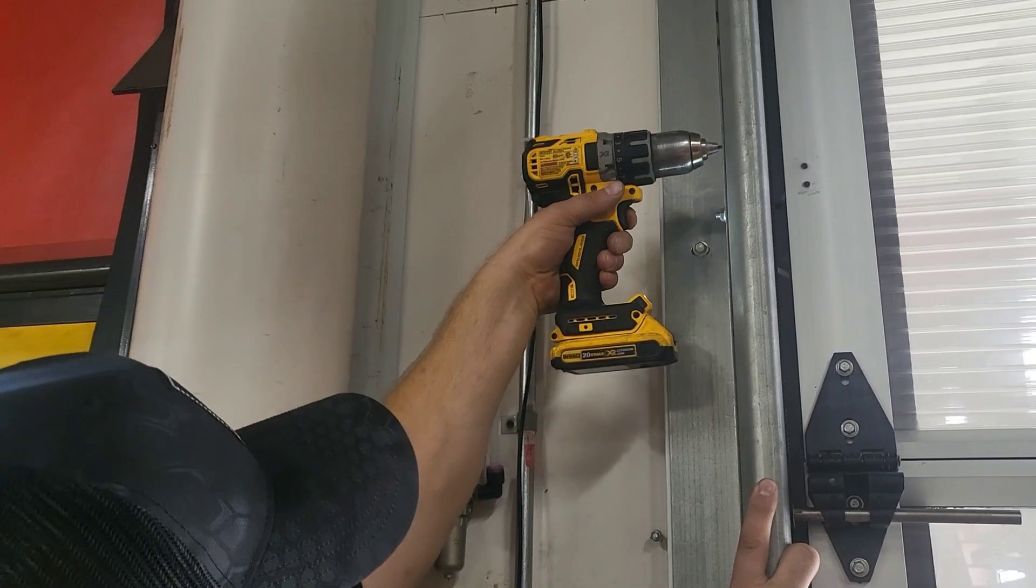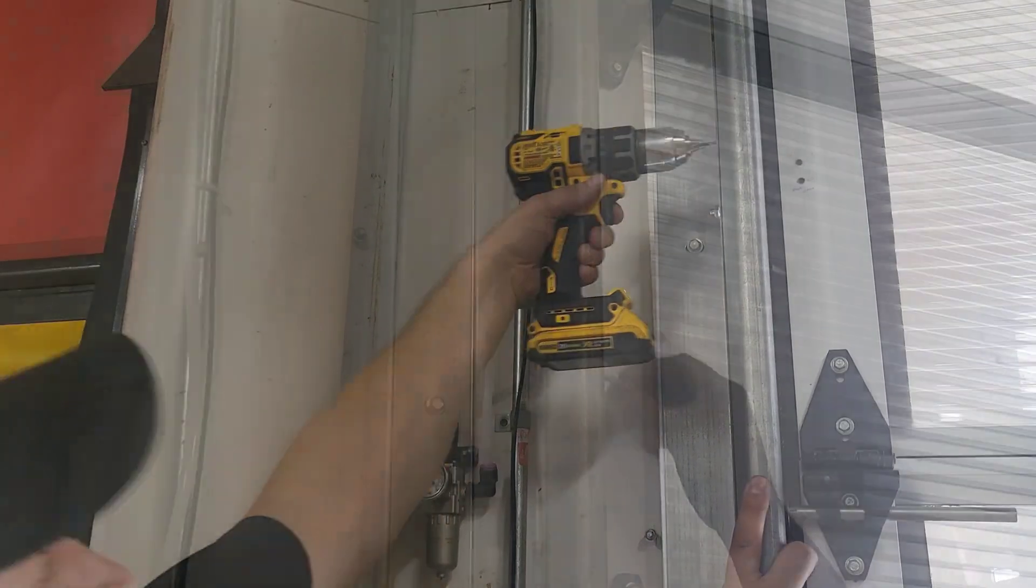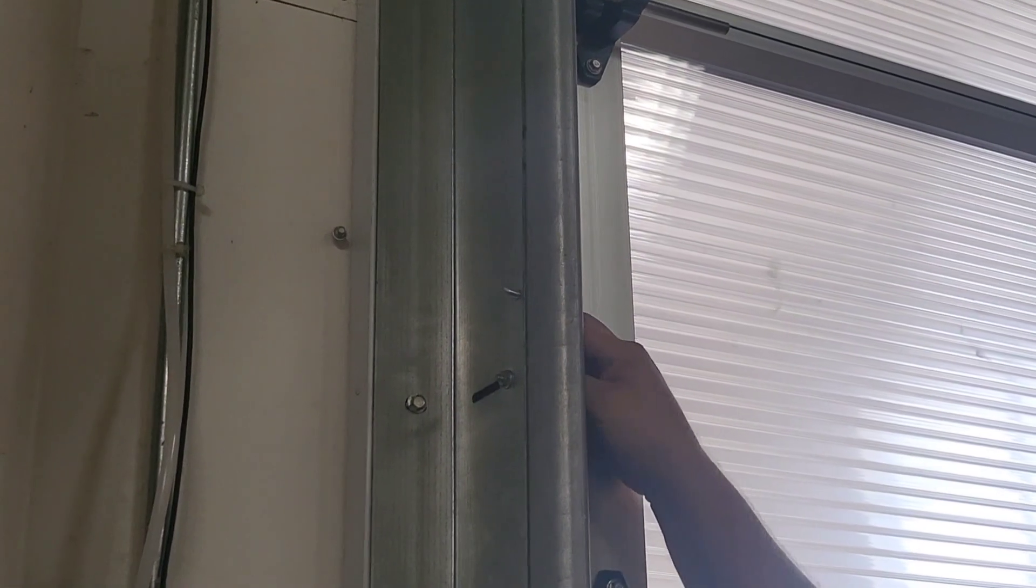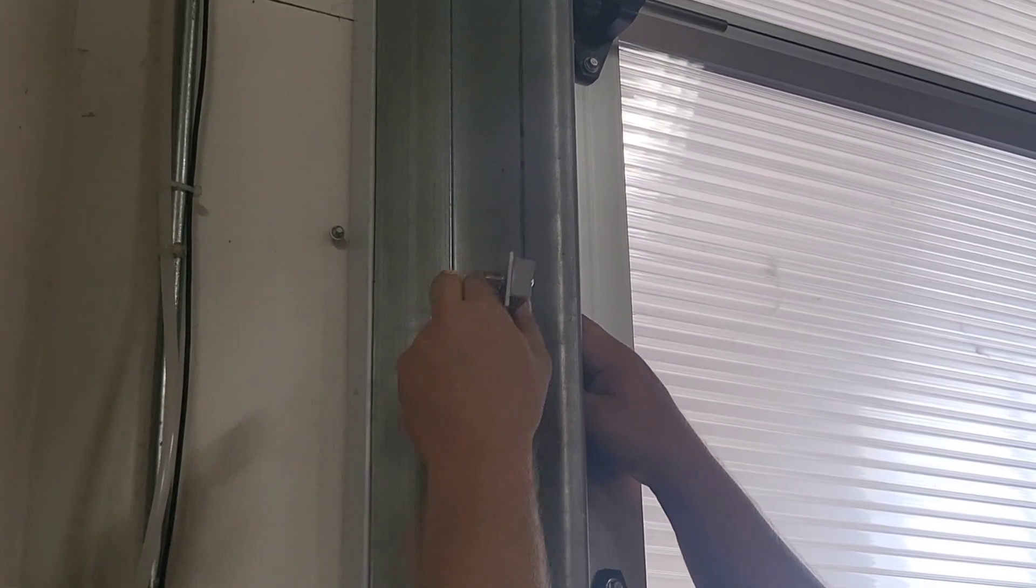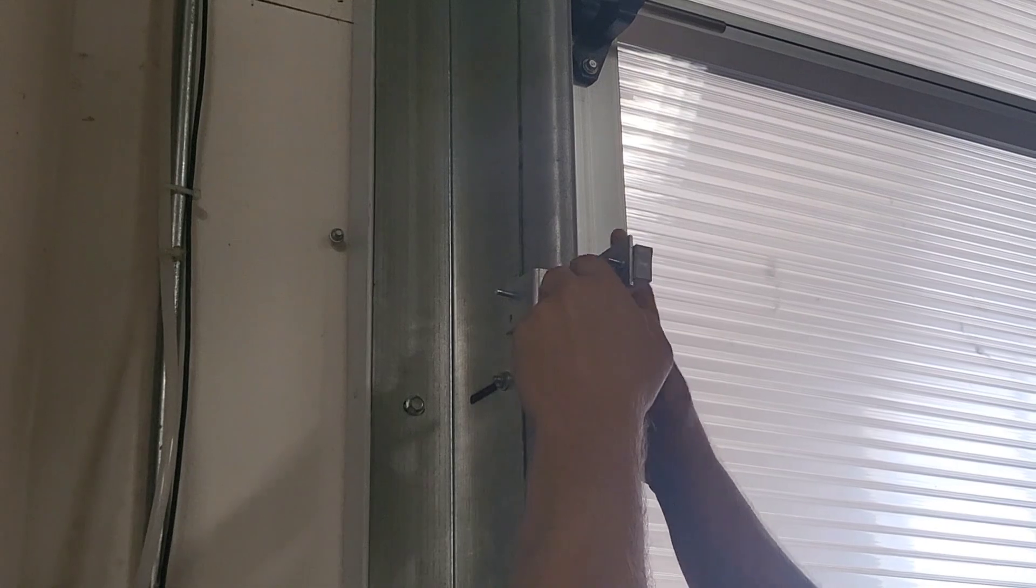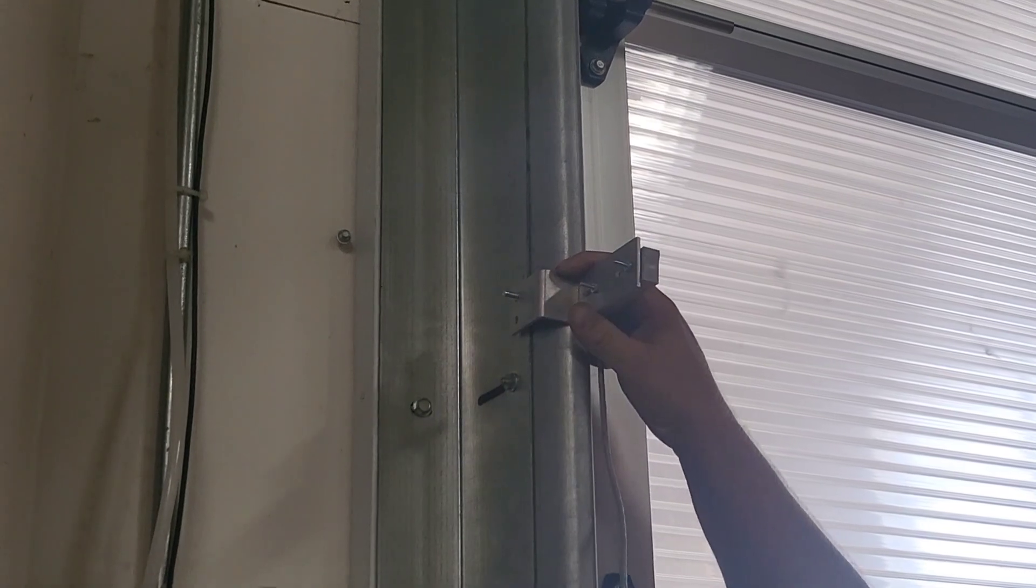First step is drilling a hole in the track with a quarter inch drill bit. Then we want to mount the bracket on the outside of the track.